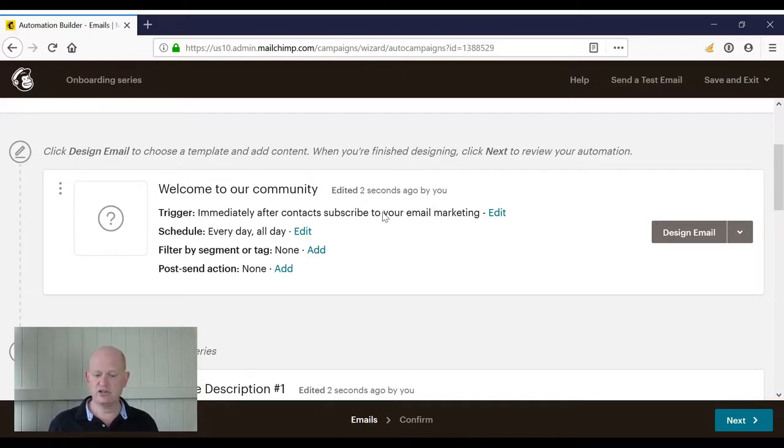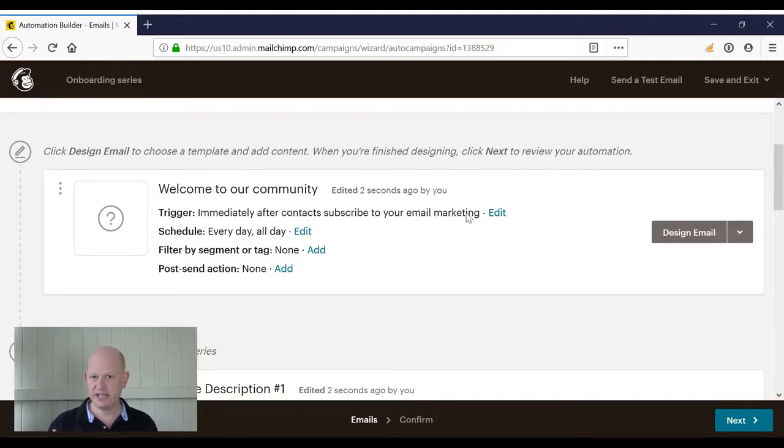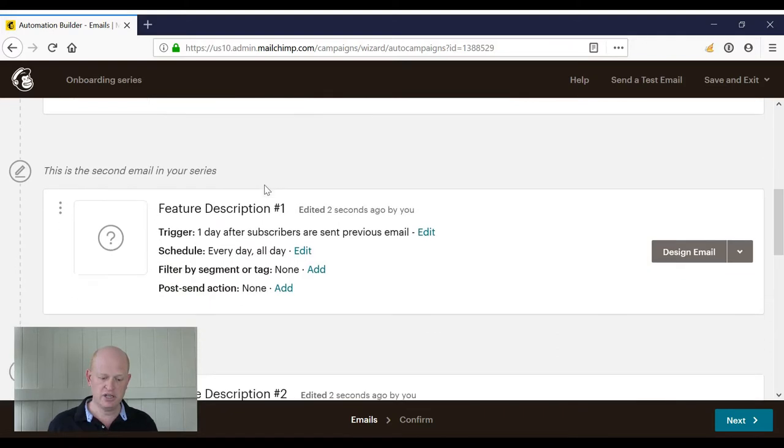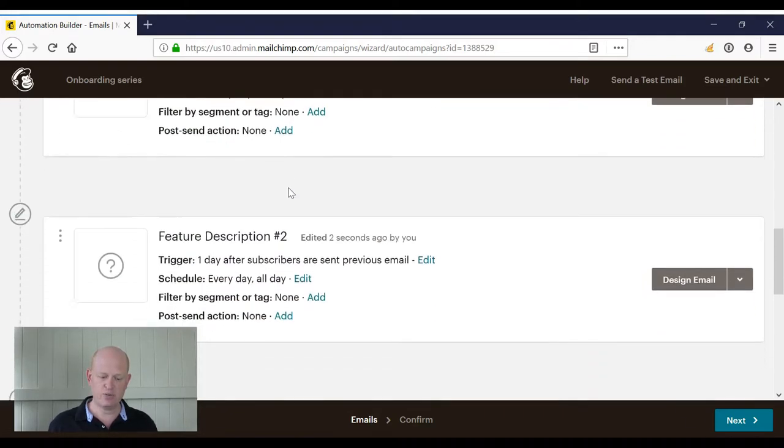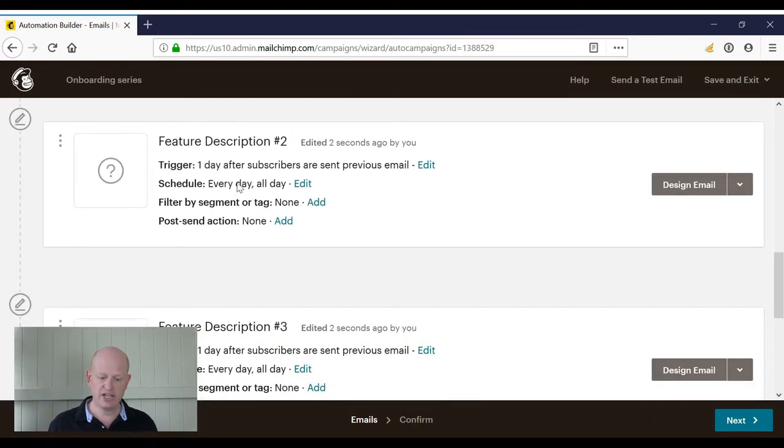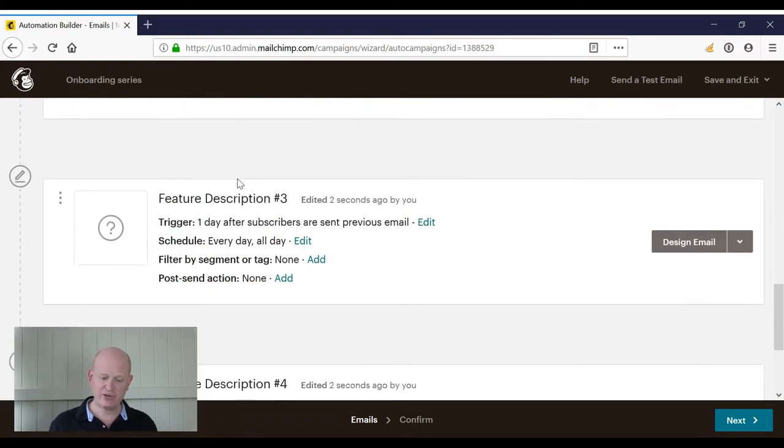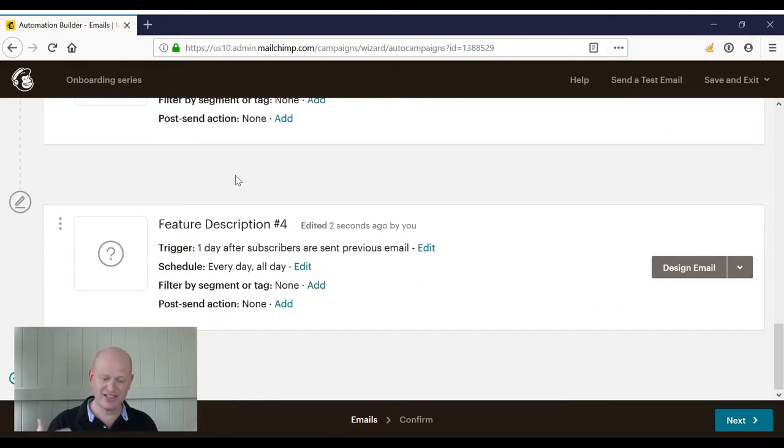So immediately as people subscribe, they'll get that email. Then one day after they get that one, one day after they get that one, one day after they get that one, and so on.